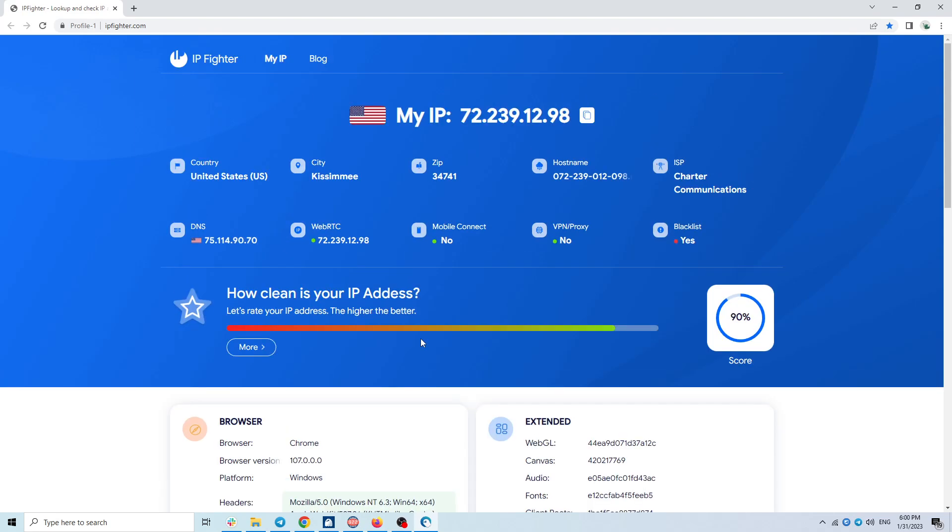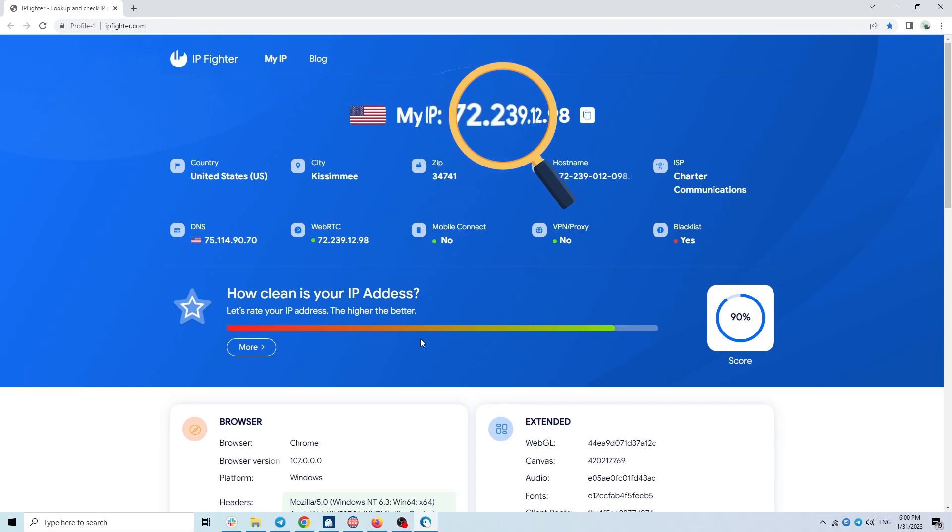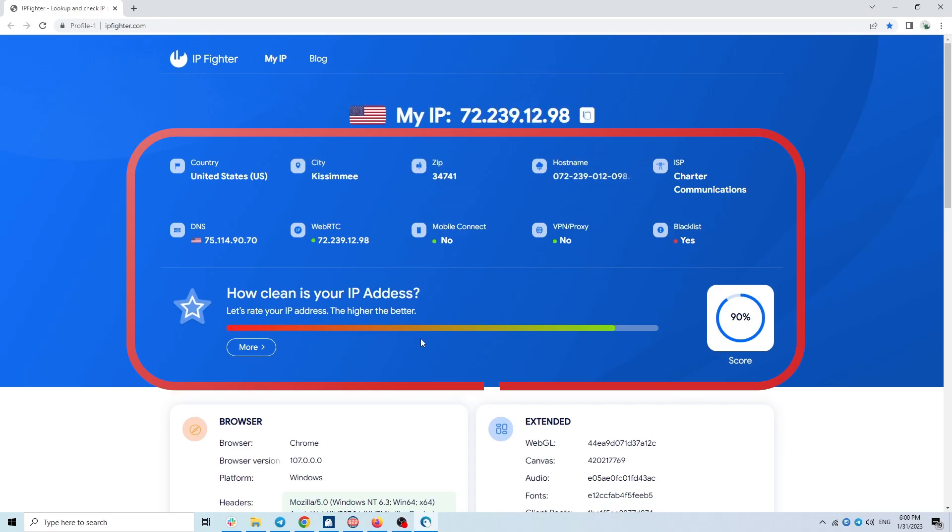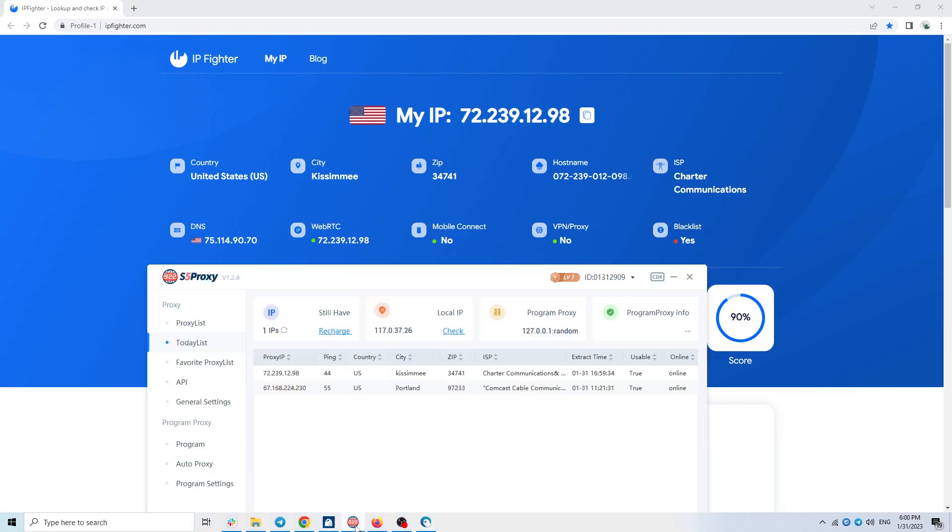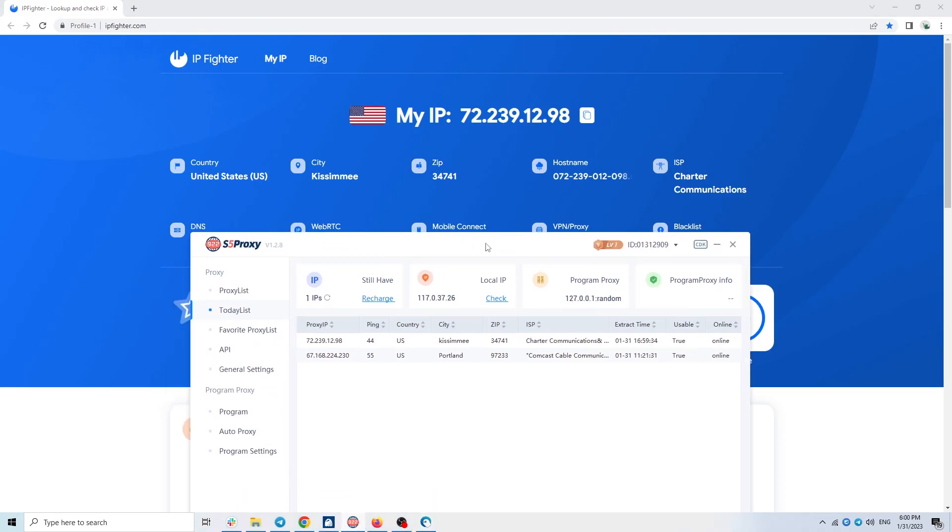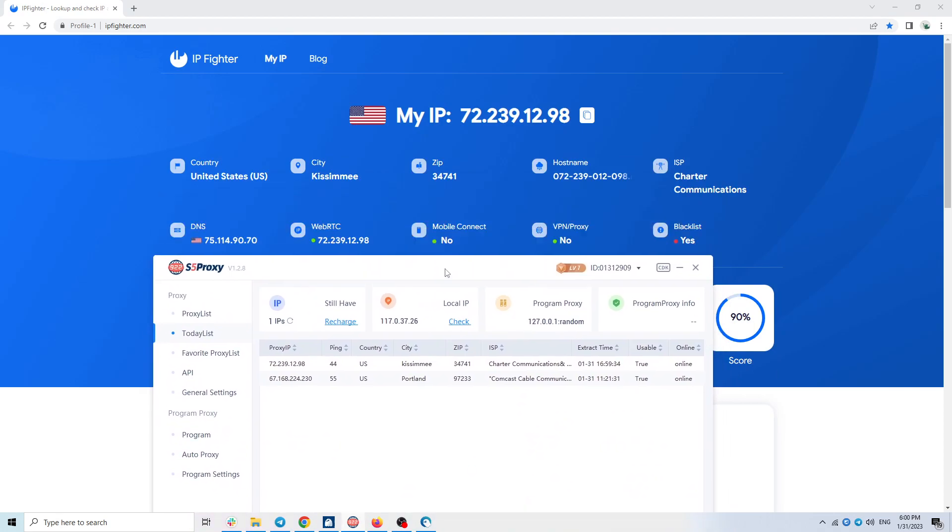IP Fighter is a website that supports checking the IP address information you are using on the browser, evaluating the score as well as providing you with browser fingerprint parameters. Now I will check if the information is correct or not.